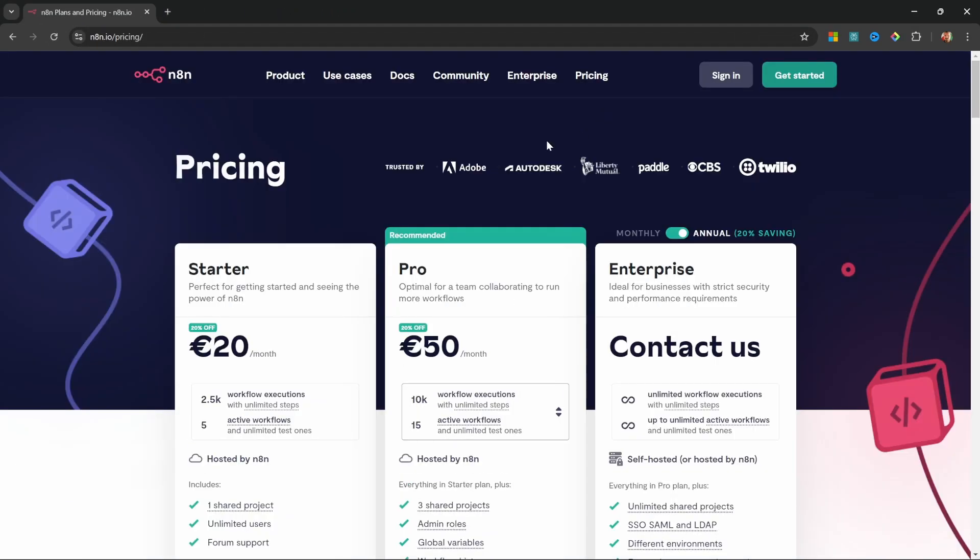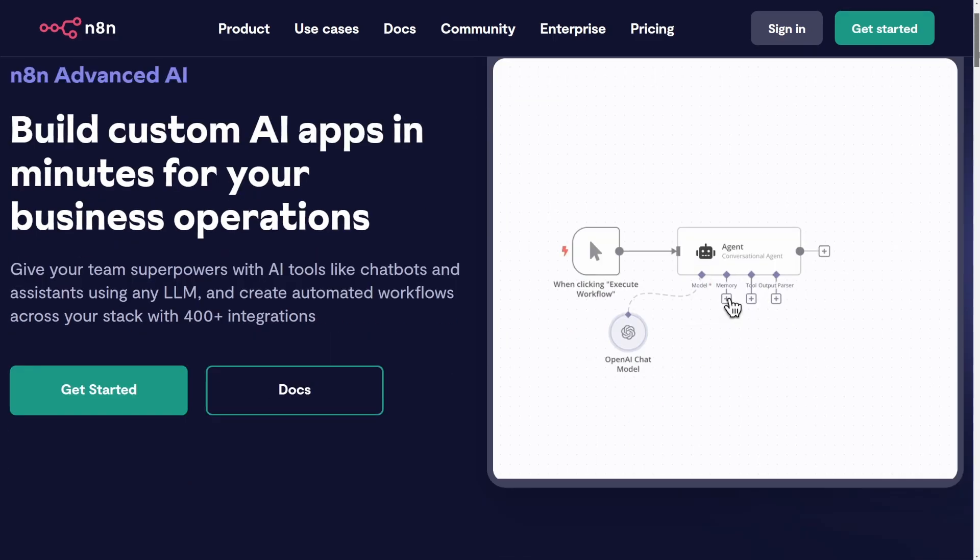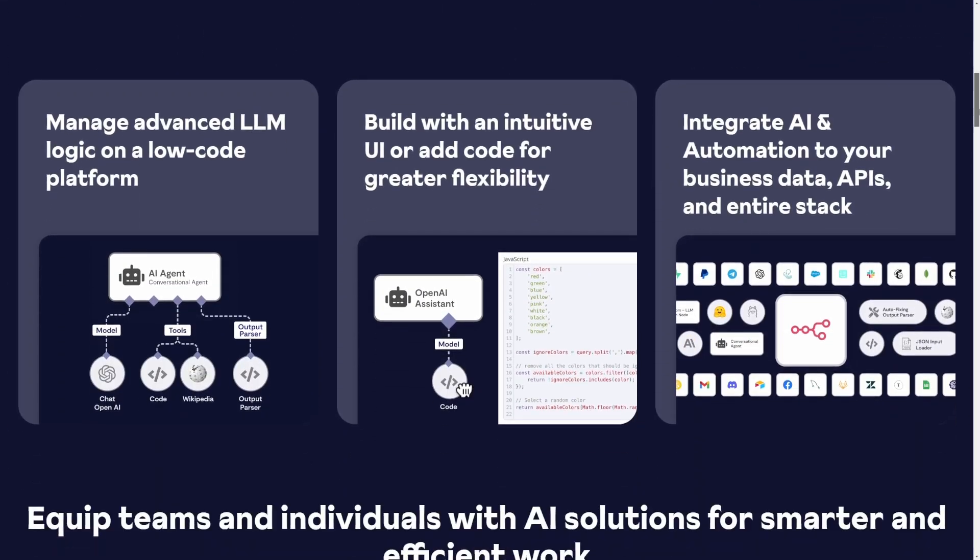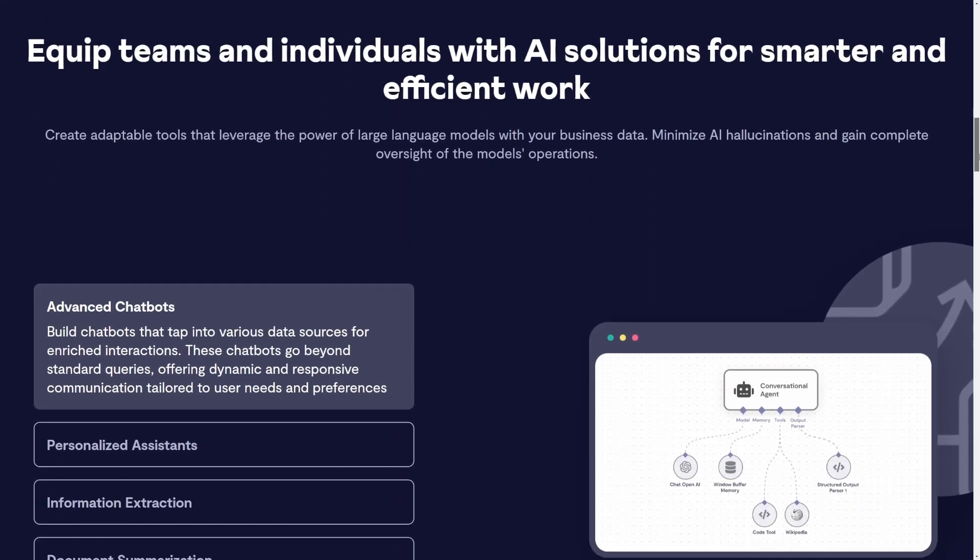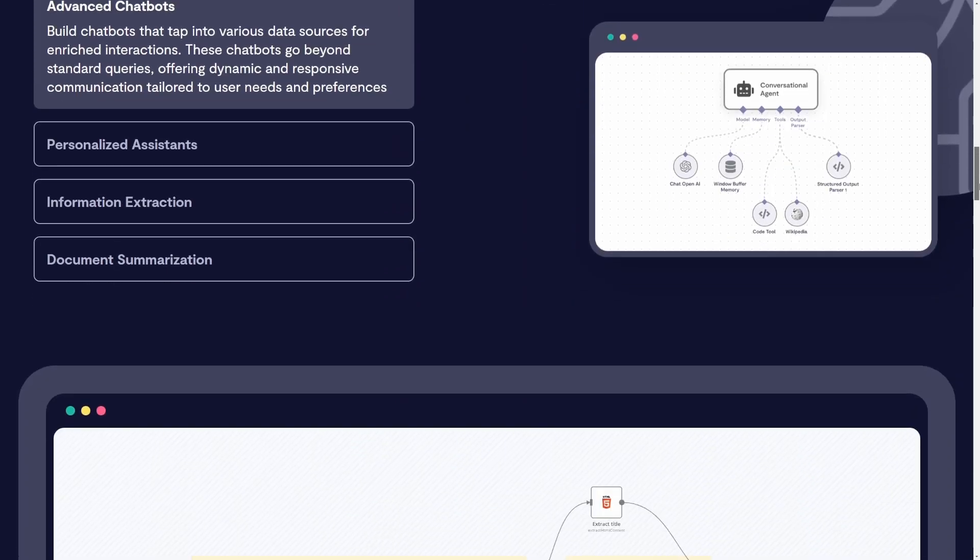Of course, you can also use their paid cloud service if you don't want to deal with installation and updates yourself. With its cutting-edge AI features, N8N empowers you to build automations that are not just smart, but game-changing.